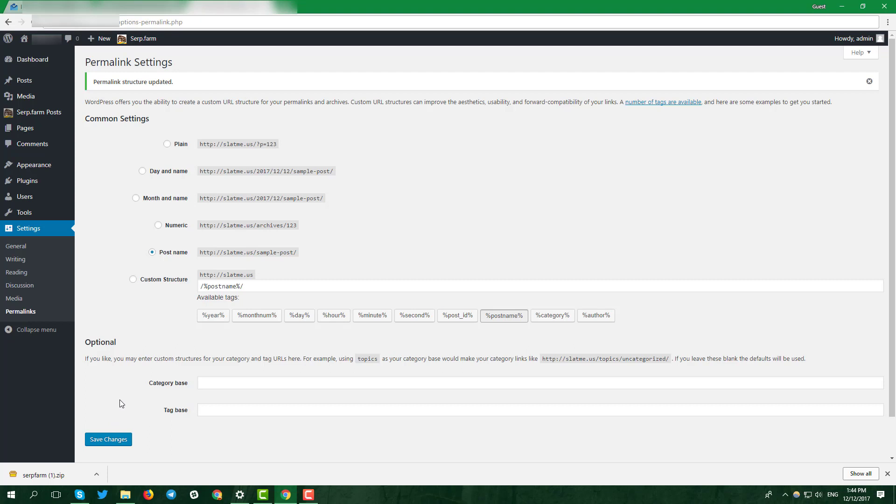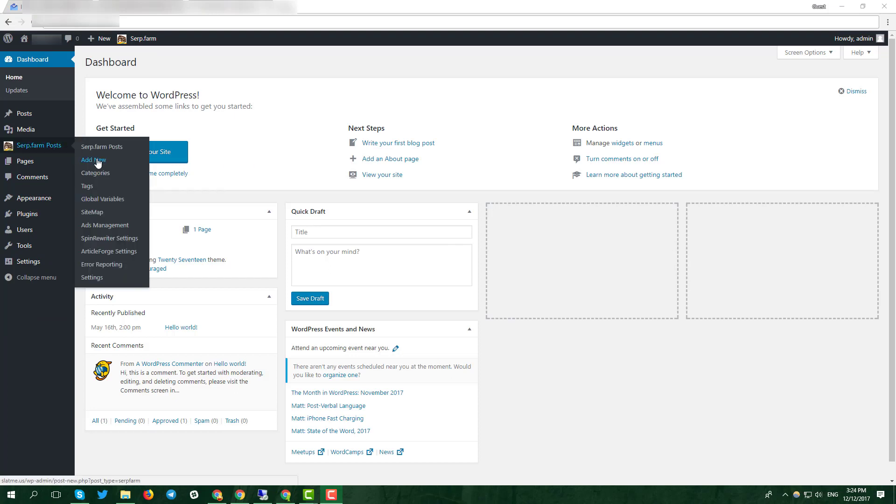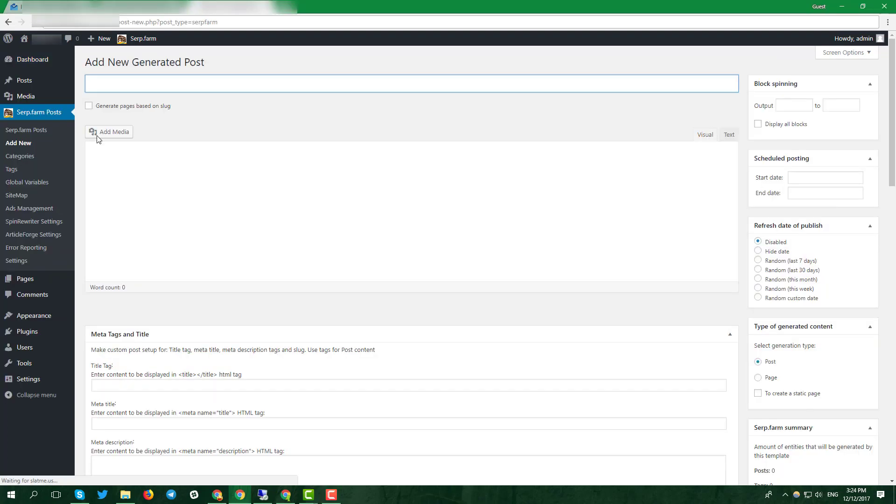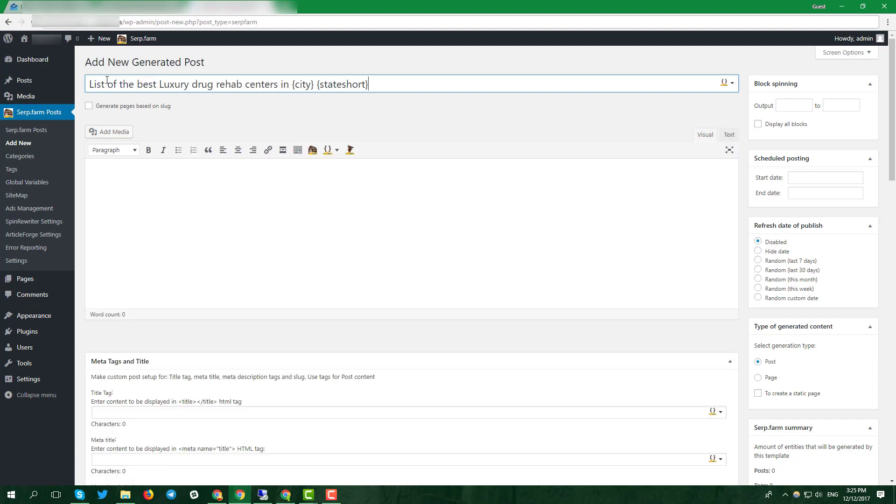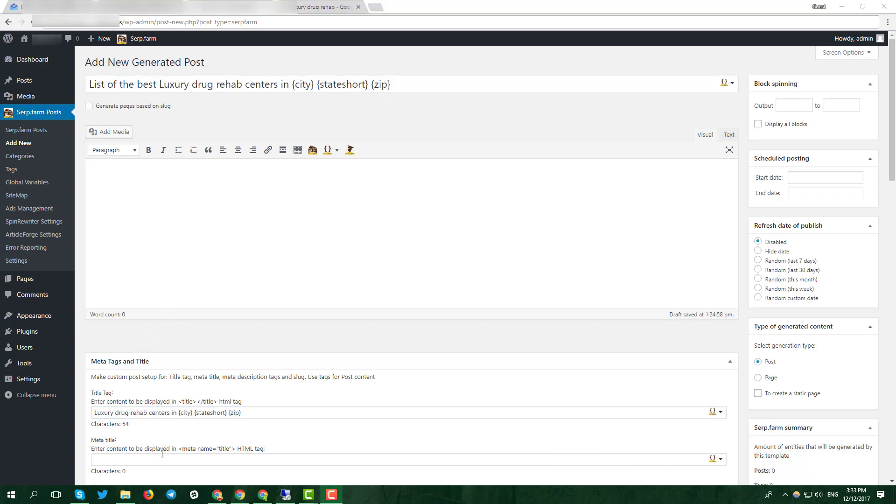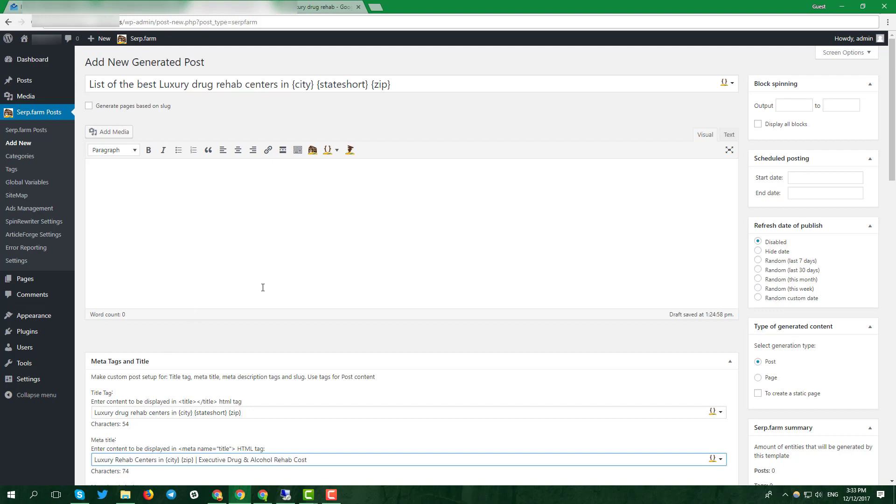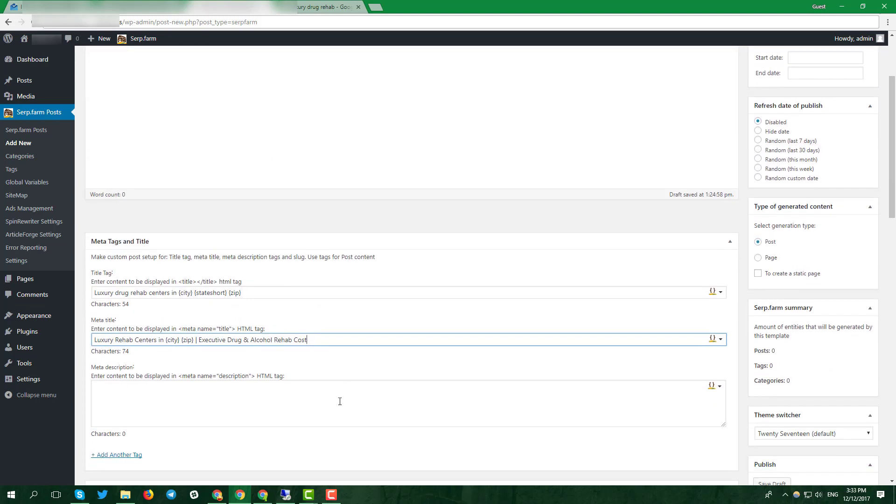Now it's time to create your first serp.farm post. Click on serp.farm posts and add new. Fill in the article title with your keyword and some global variables. Fill the title, meta title and meta description tags also with the keyword. Use Google SERP and find your own fantasy in adding variables.